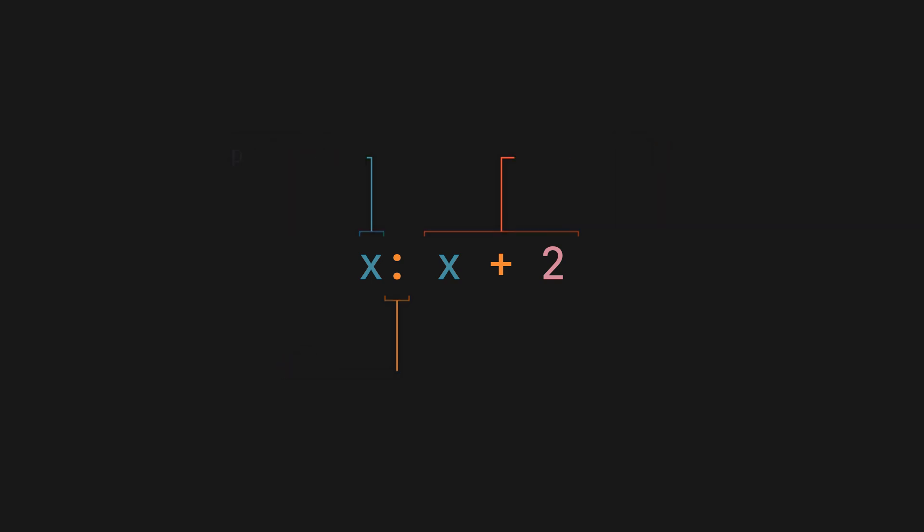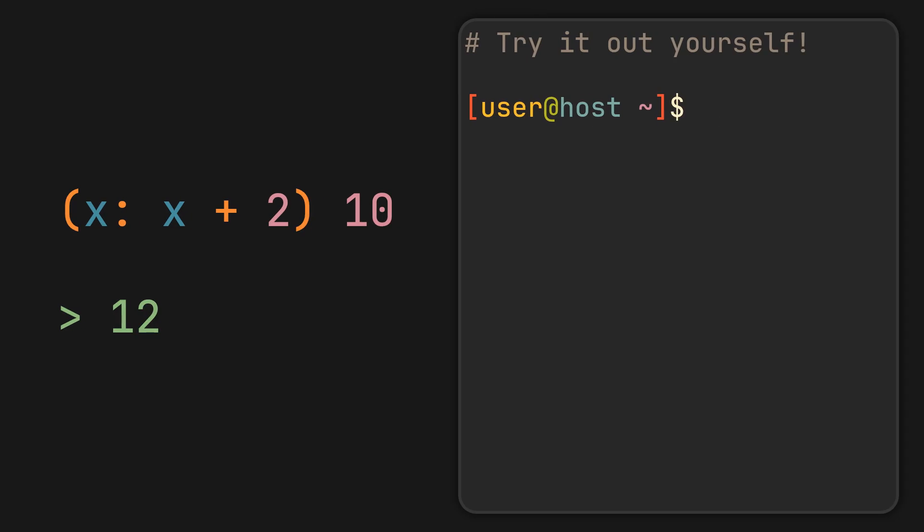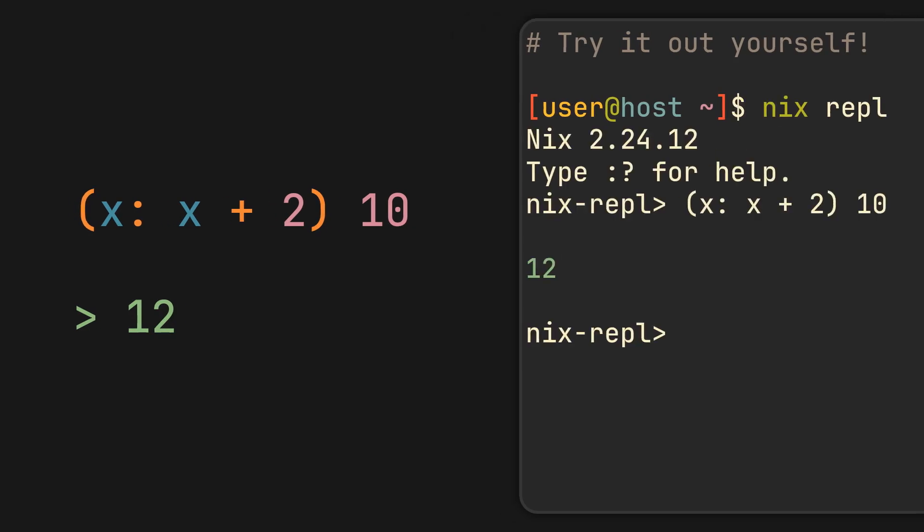To apply it, we can simply pass it any number and it will evaluate to whatever the resulting expression becomes. Notice that we are wrapping the function with parentheses here, because without them, Nix will think that the argument we are passing to it is also a part of the function body. Try it out yourself in the Nix REPL; this way you can experiment with the language without polluting your Nix projects.